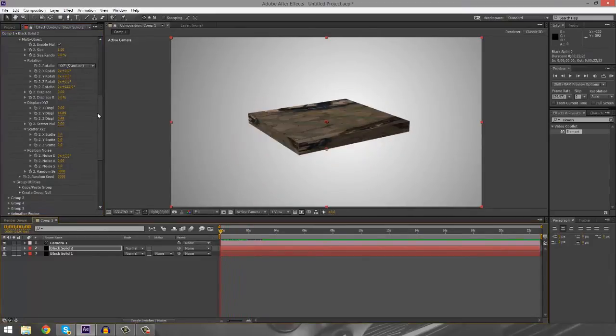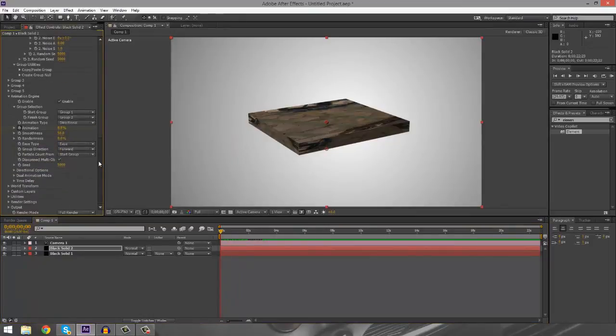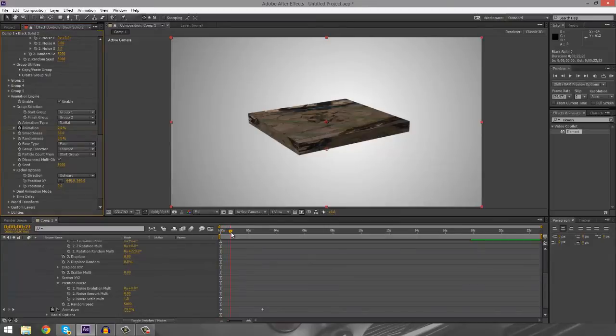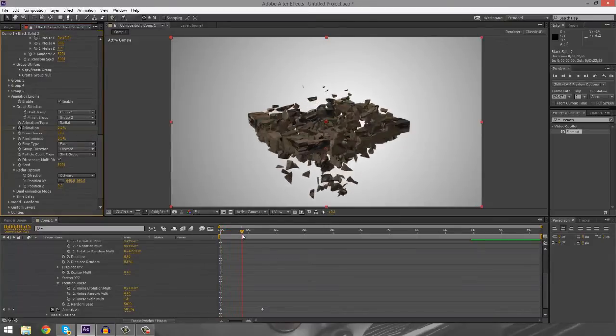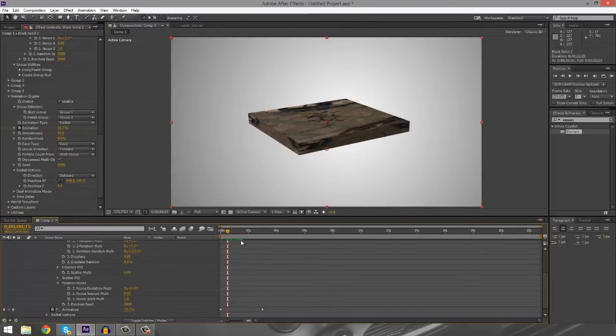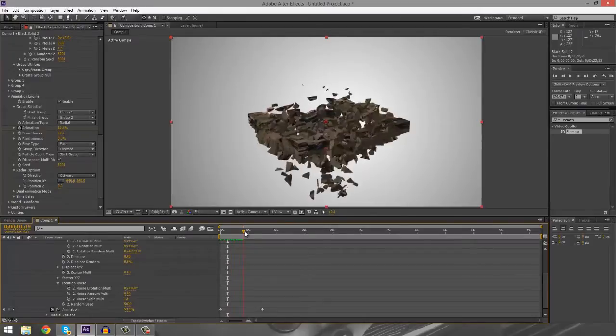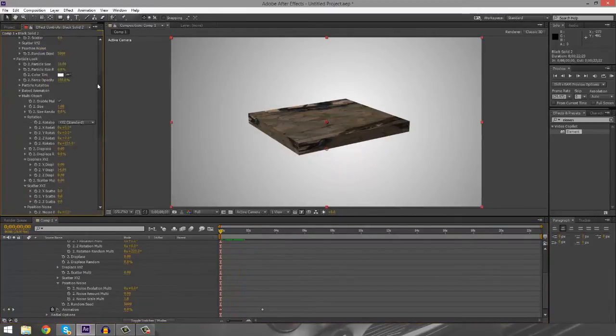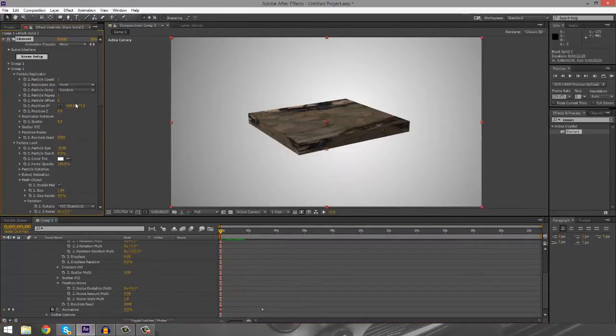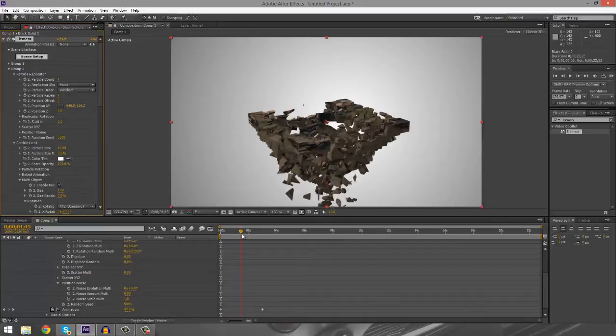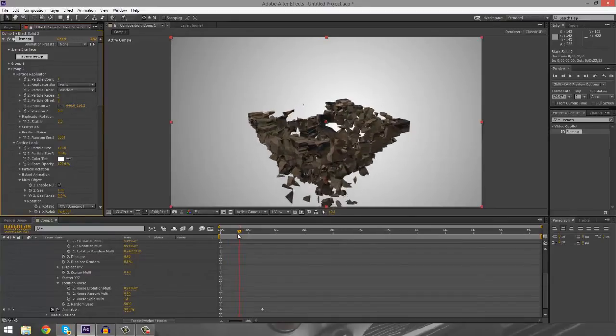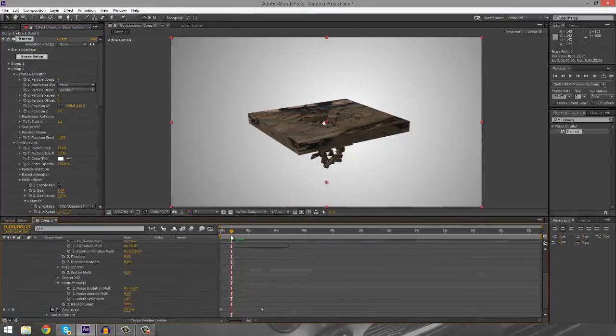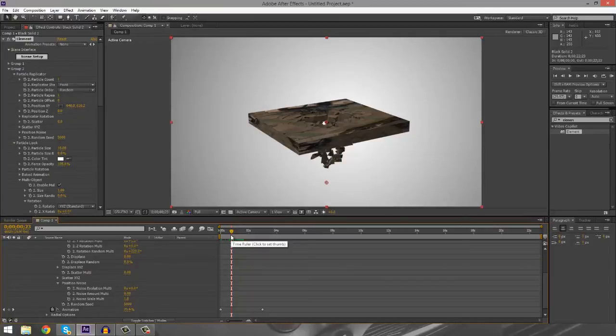So we can also change a couple of the animation engine settings, such as create a radial, which basically is going to fall down. And if we want to make it look more like it's falling down instead of just exploding from the middle, we can always go up to the group two particle and just move it down in Y space. So now we have this cool kind of exploding downwards effect. This is how I did the effect in the cinematic. We're going to cut to a new one and I'll see you guys there.